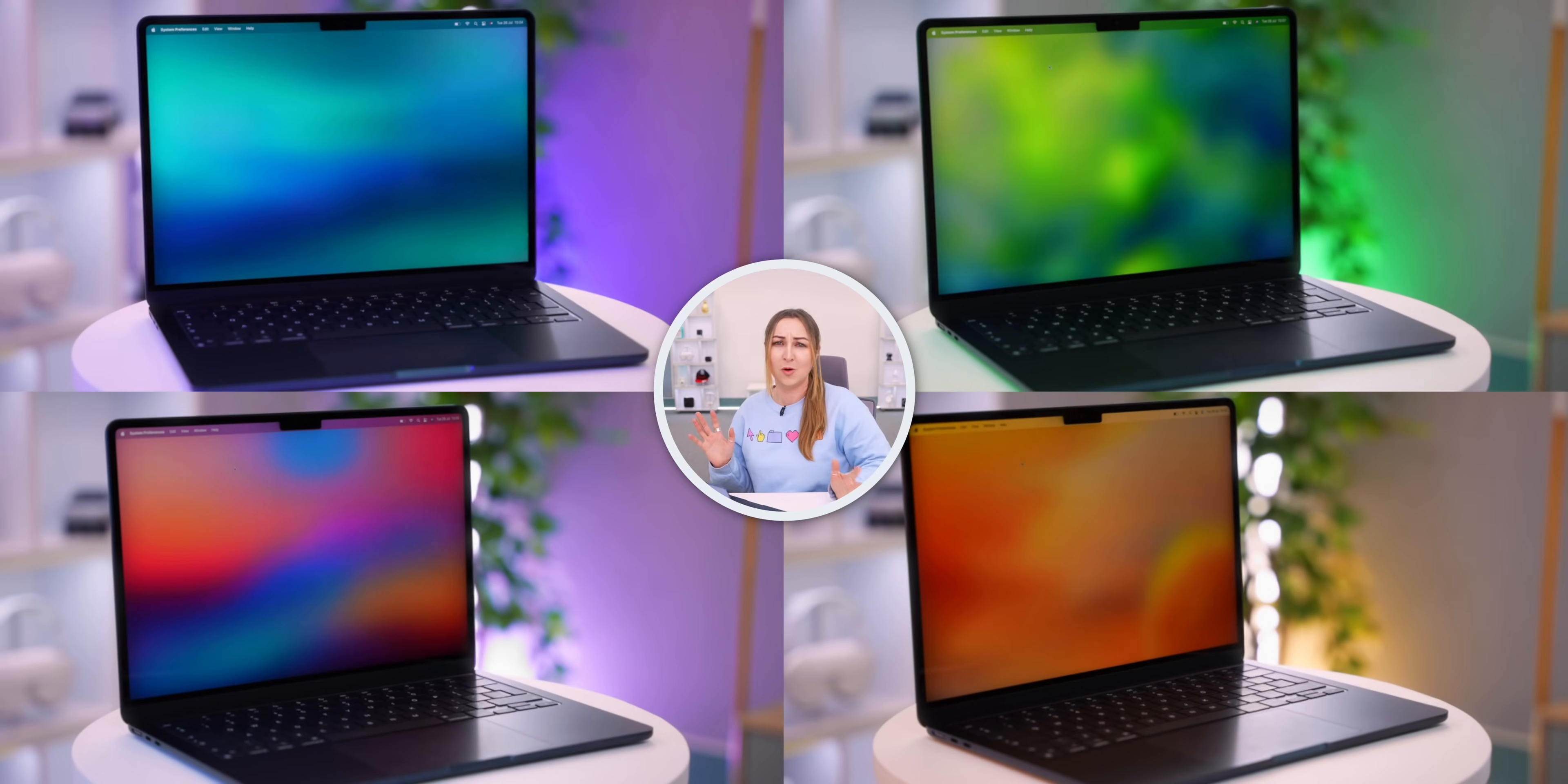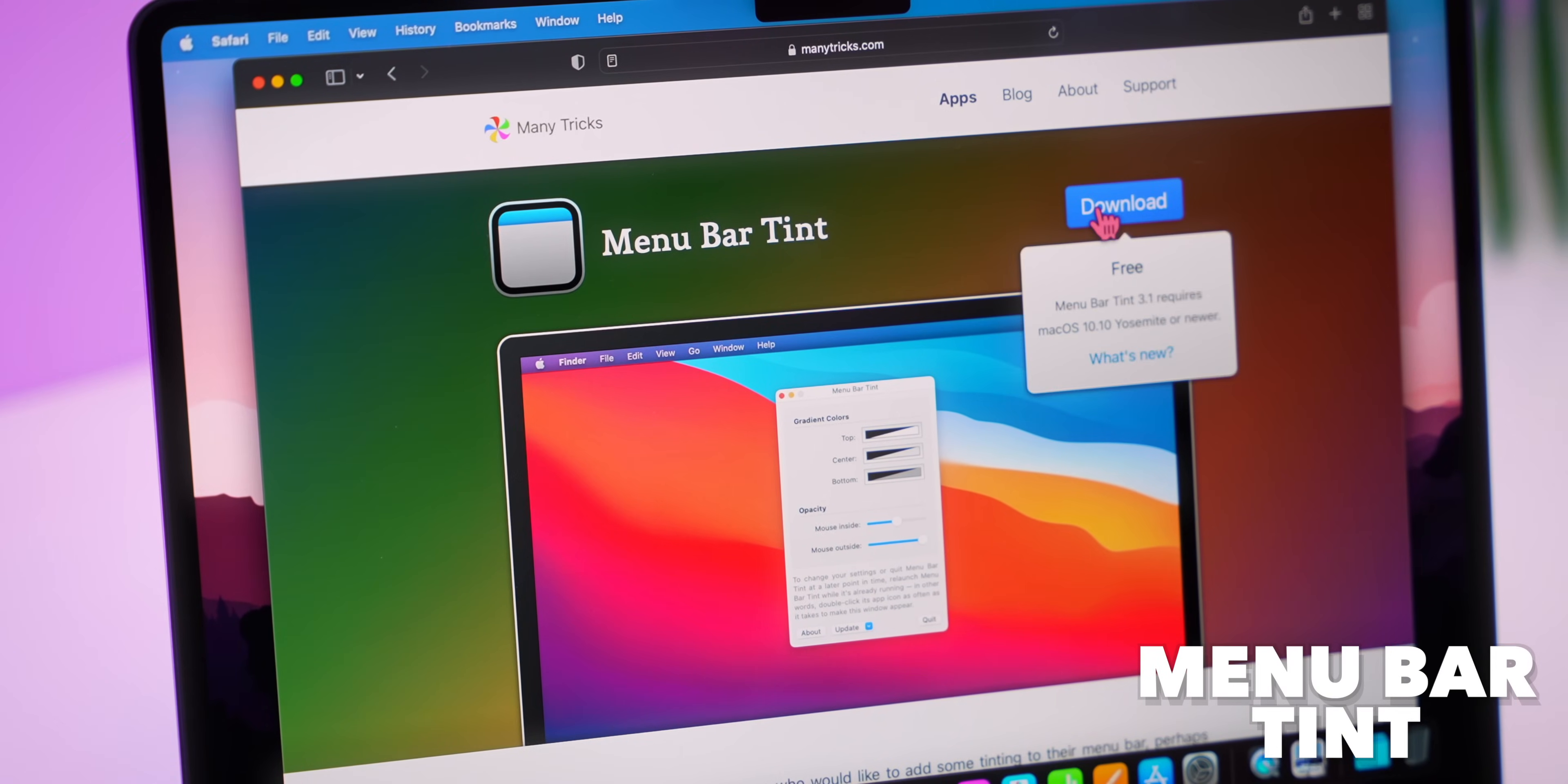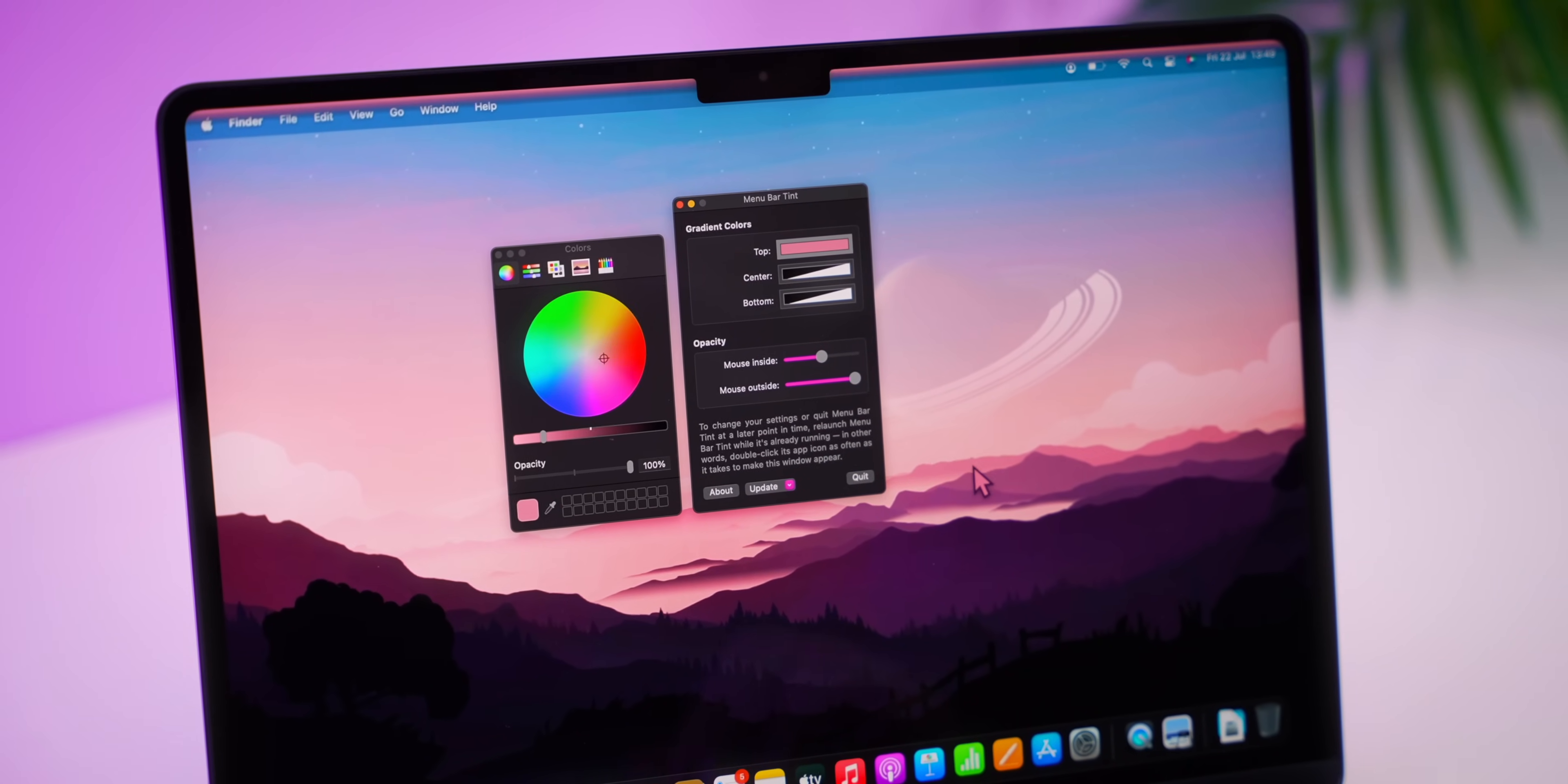I have also gone and created a couple of these different wallpapers for you guys to download. Now that I've chosen the wallpaper I like to theme it even more by changing the color of the menu bar. On Google you just download this app called Menu Bar Tint. It is completely free, takes two seconds to install, and then you can start color picking the menu bar colors straight from your wallpaper.